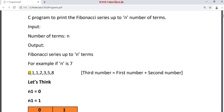The logic is: initialize the first value to 0 and the second value to 1. From the third number onwards, the third number is obtained by the sum of the first number plus the second number — that is, 0 plus 1. Now consider the last two numbers: 1 plus 1 equals 2, then 1 plus 2 equals 3, then 2 plus 3 equals 5, then 3 plus 5 equals 8. In this way, each number is the sum of its previous two numbers.